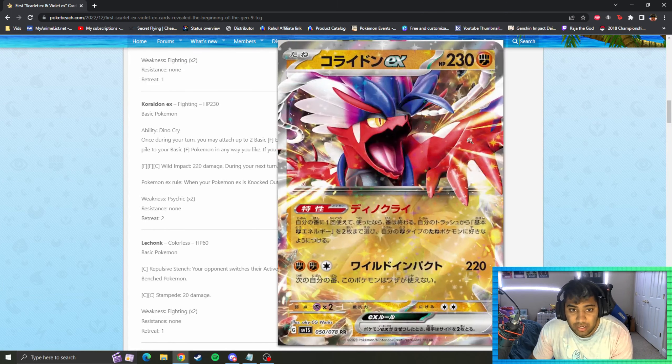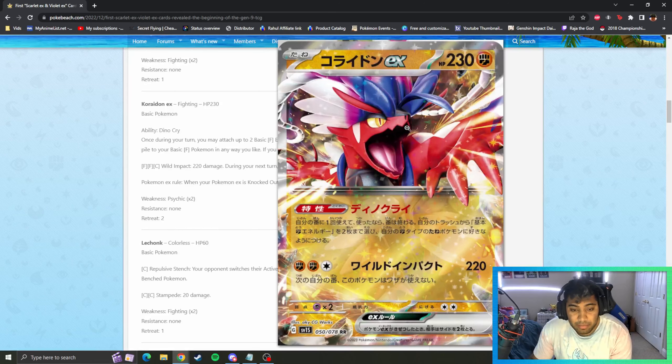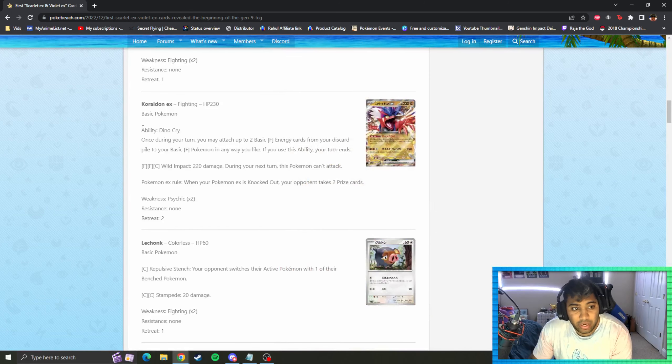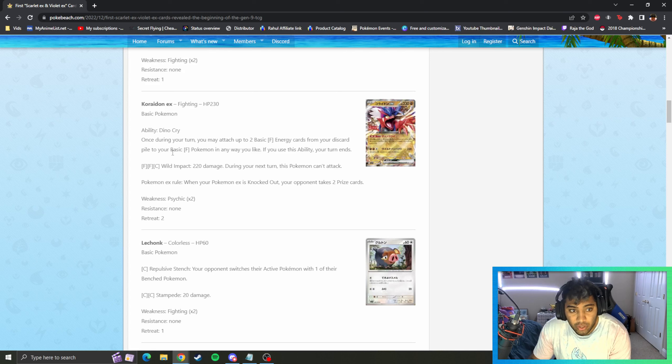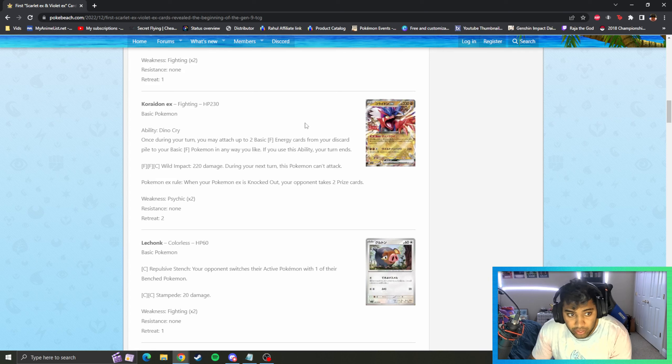Koraidon EX is fighting type here. We're going to have him have ability Dino Cry: once in your turn you may attach up to two basic fighting cards from your discard to your basic fighting Pokemon any way you like. If you use this ability your turn ends.